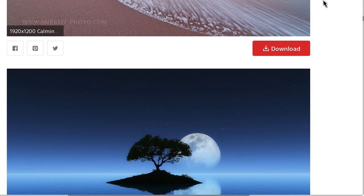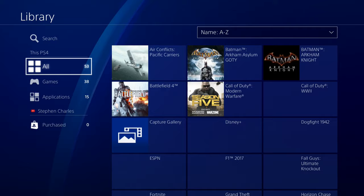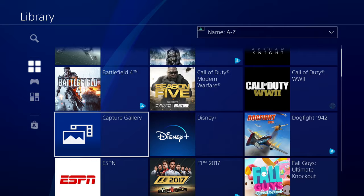So we can go back out of our web browser, back to the home menu, and we can go to our library. And then one of the first options here should be the capture gallery. Open that up.